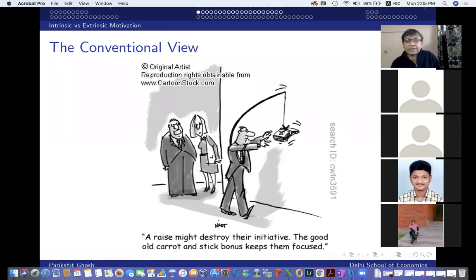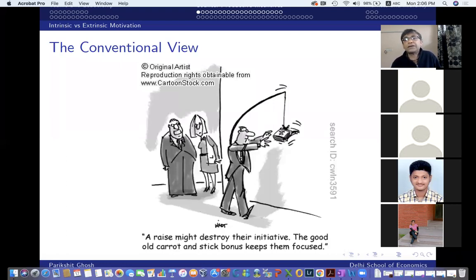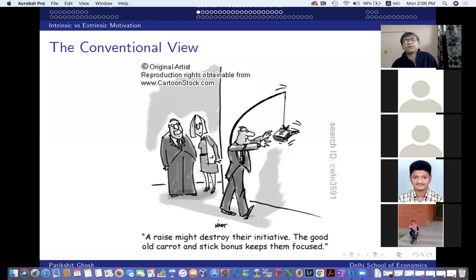Indeed, we do see that in the real world — salespeople are often on commission. Managers of companies get stock options; they're paid partly in stock options, so if the company does well and its stock price goes up, the manager becomes richer. Now, what's the countervailing force? When are incentives maximized — what does standard moral hazard theory tell us?